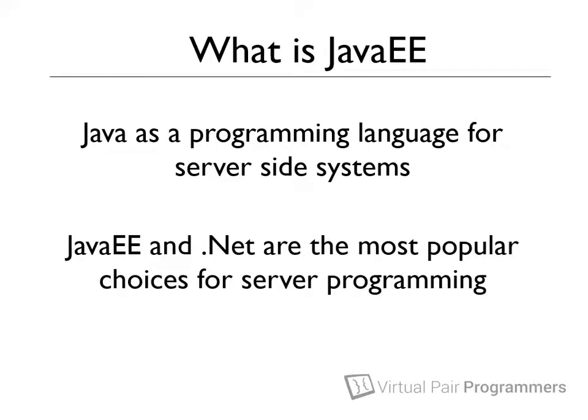There are other server technologies, you can create websites in all sorts of languages, and some of the JavaScript frameworks have been written to create server applications, but most larger applications will be written in either .NET or Java. So this course is all about writing programs in Java to run on a server.